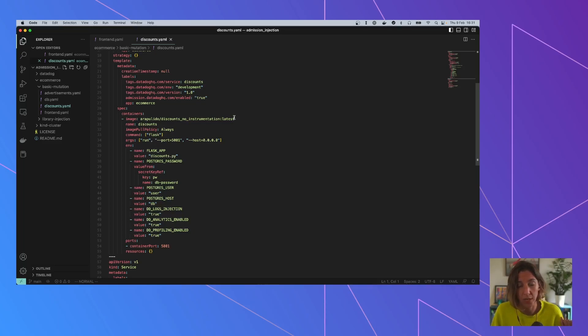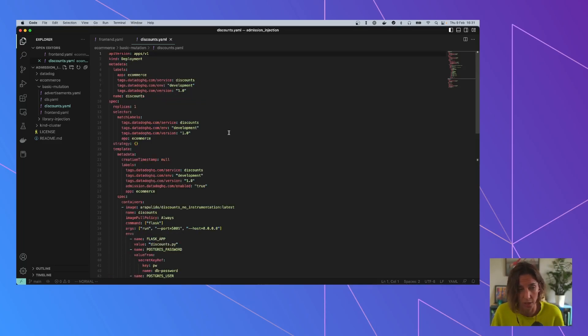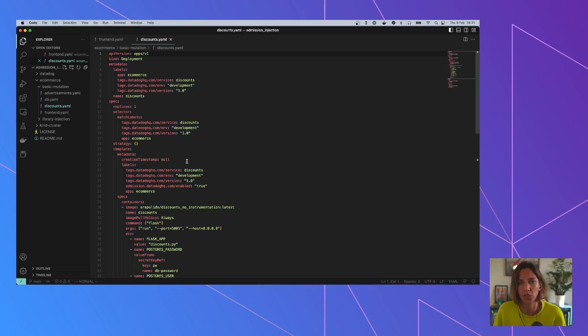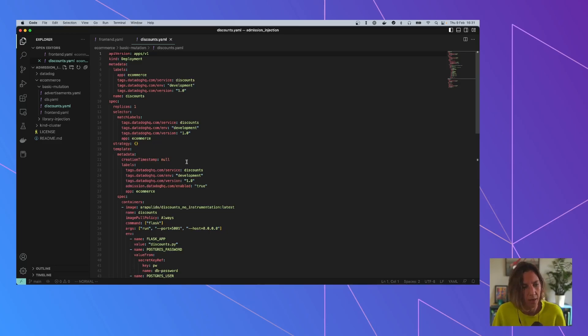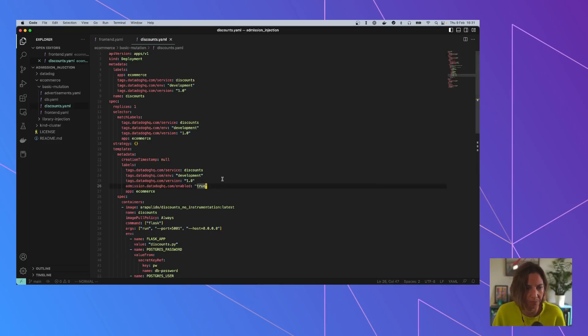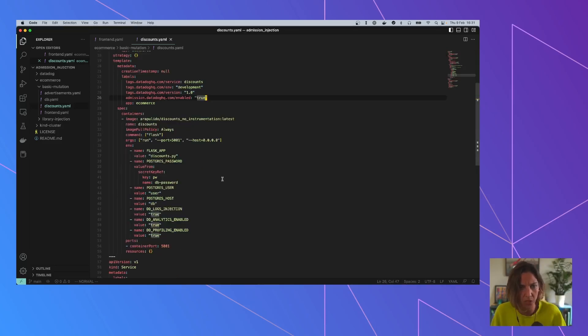I'm using an image that I assure you is not instrumented yet. And in order to tell the Datadog admission controller that I want it to mutate my resource, so it's completely opt-in, I've added this label to my object, basically saying, please change that. So this is more or less how it looks like.